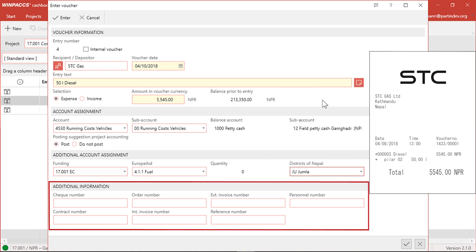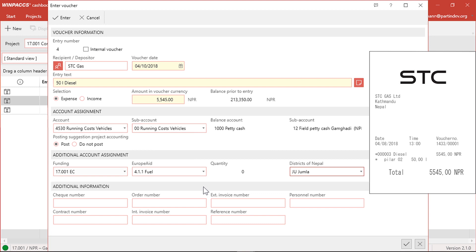In the last section, Additional Information, you may add further information, like a check number or invoice numbers. In this case we can just leave it blank. I complete the entry process by clicking Enter Voucher.